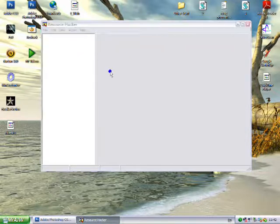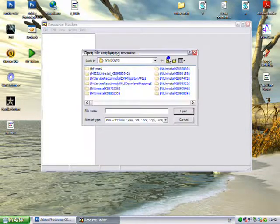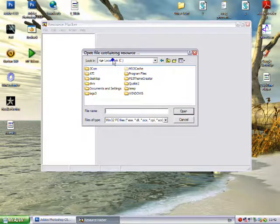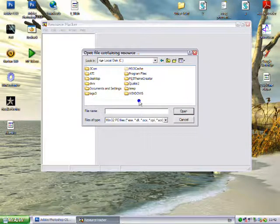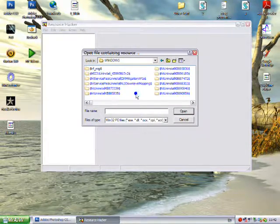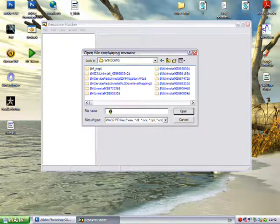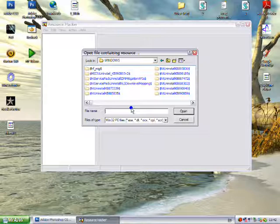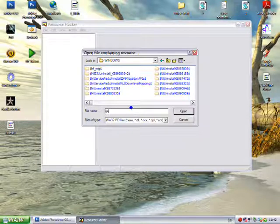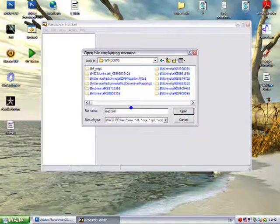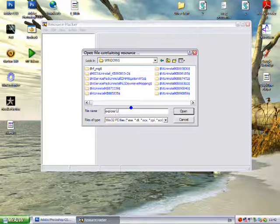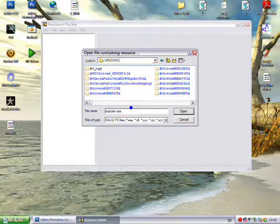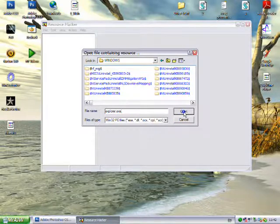So what you need to do is go file open. You want to go C Windows and you want to type in explorer.exe and click open.